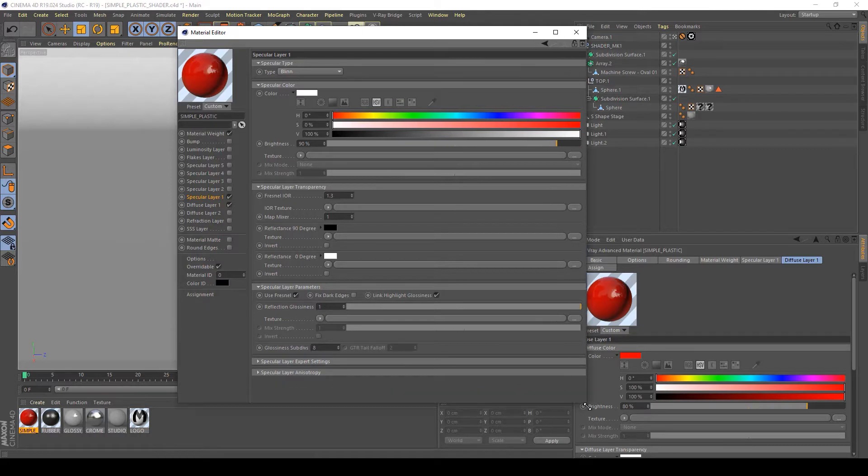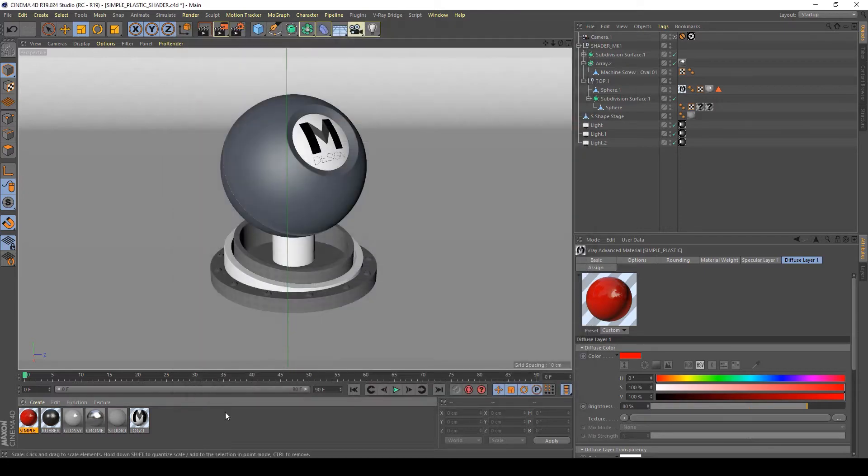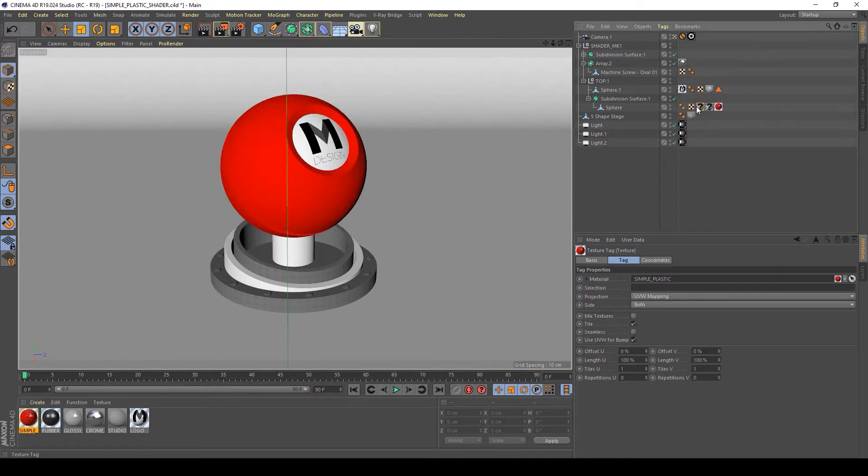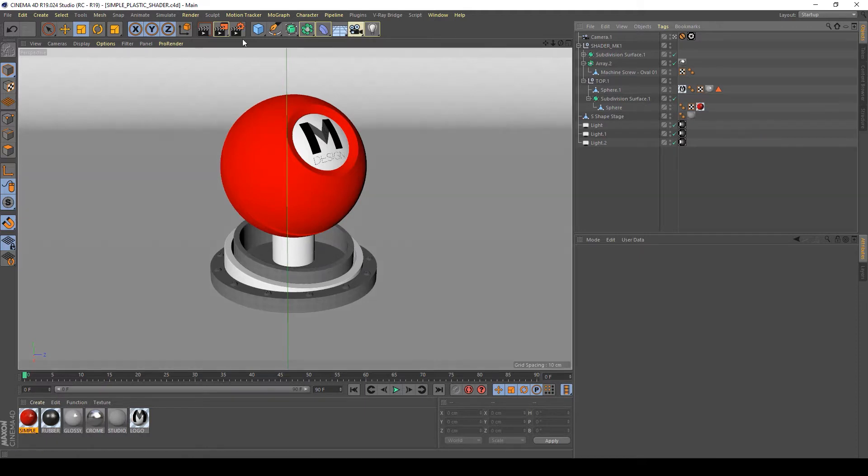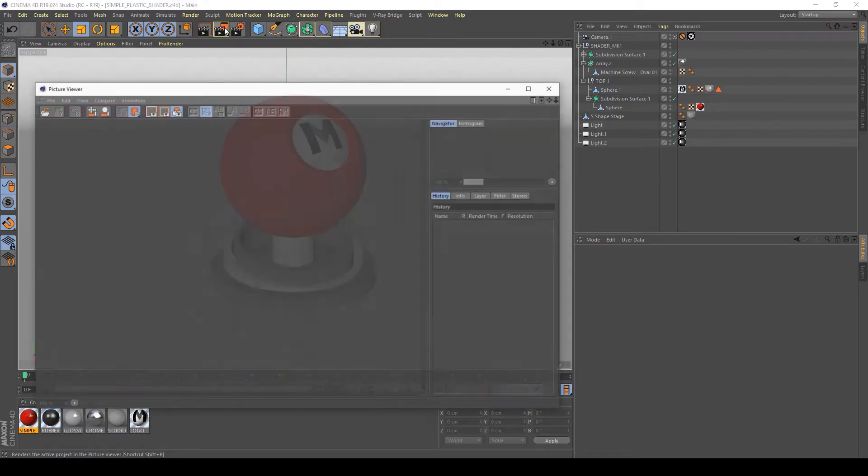And after this simple settings I am going to apply it on my test sphere here, and I delete this wrong tag on my shader. Now I am going to see what happens after the render. Render to picture viewer.